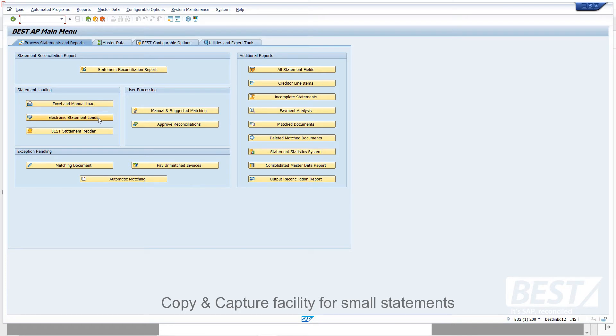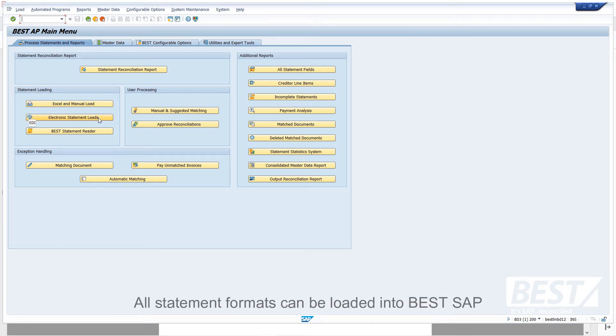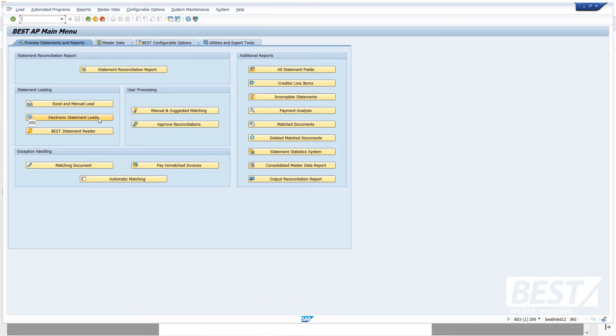In terms of electronic statement loads, there are various ways to automatically load statements without any human interaction. In this case, BEST has a number of standard IDOCs, RFC calls, and file transfer import methods.